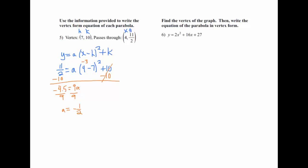Now take what a is and what we already knew the vertex was, and plug it into the formula — x and y will actually be x and y this time. So this is y equals negative one-half times (x minus 7) squared plus 10.